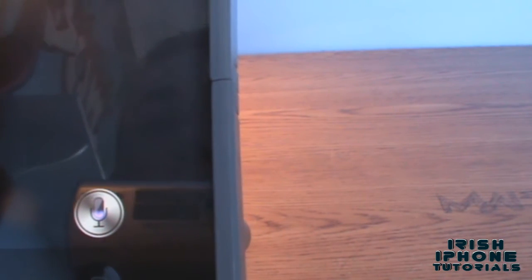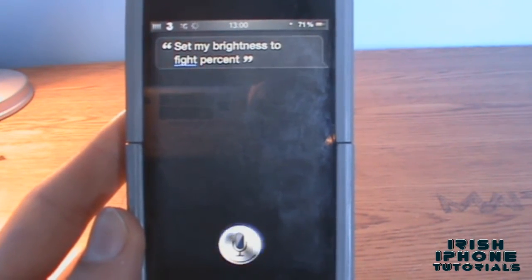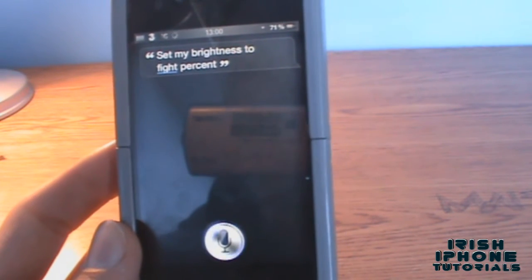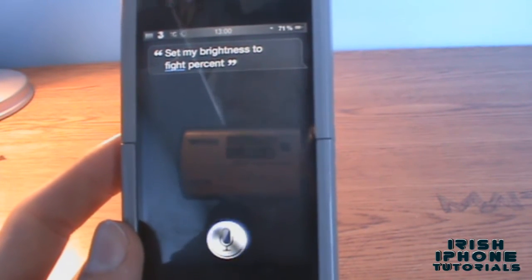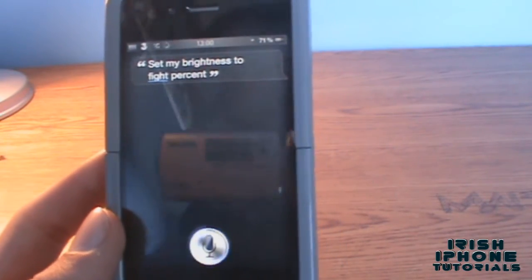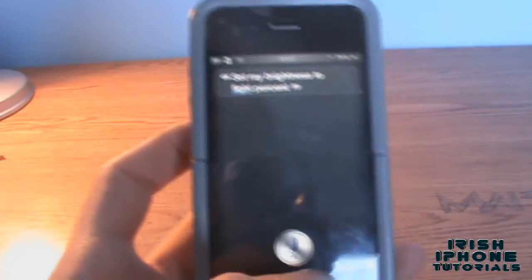I'll try a brightness one: set my brightness to five percent. It gets it as five percent, so let's see if this works. Doesn't understand my accent very well. Doesn't seem to be working anyway, so let's cancel that. That was one of the ones I hadn't tested before - for some reason my accent doesn't work that well with it.